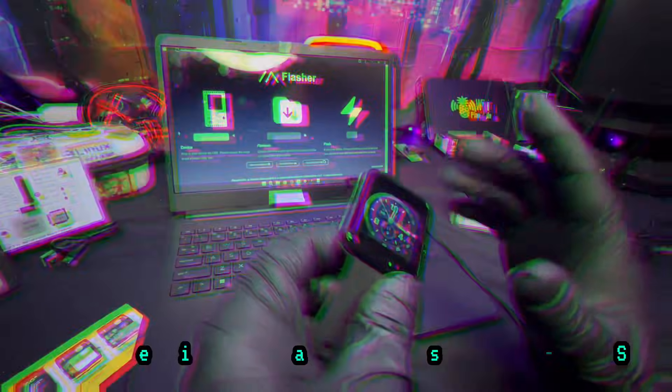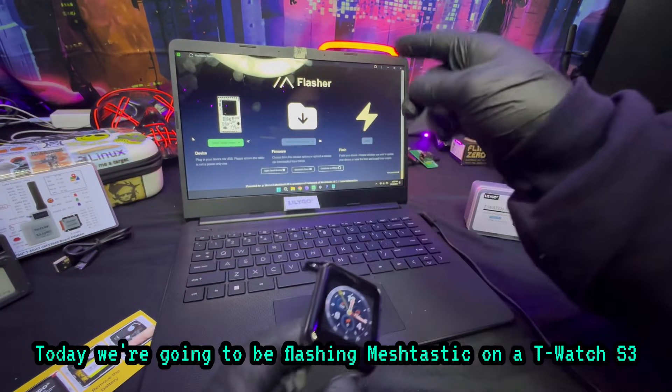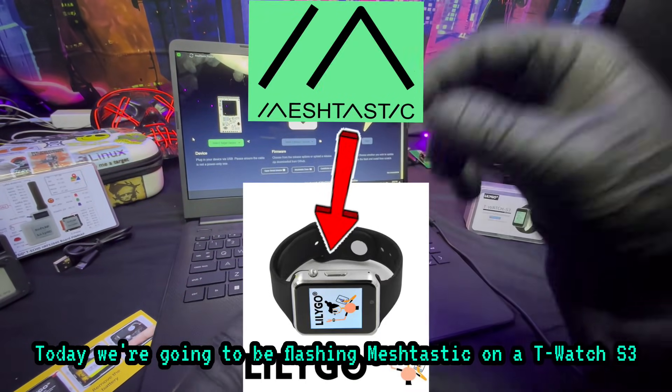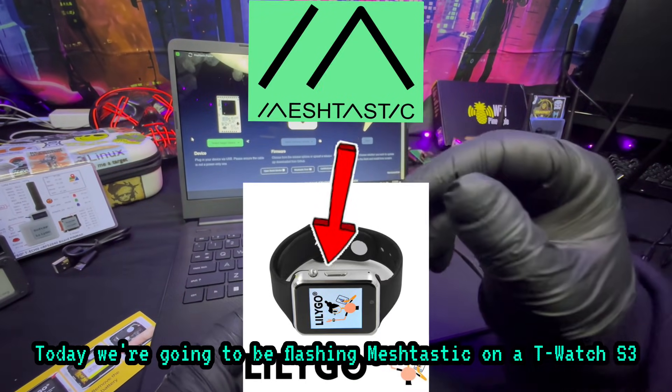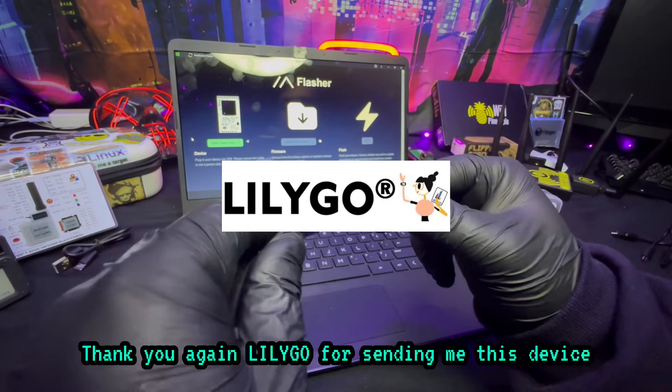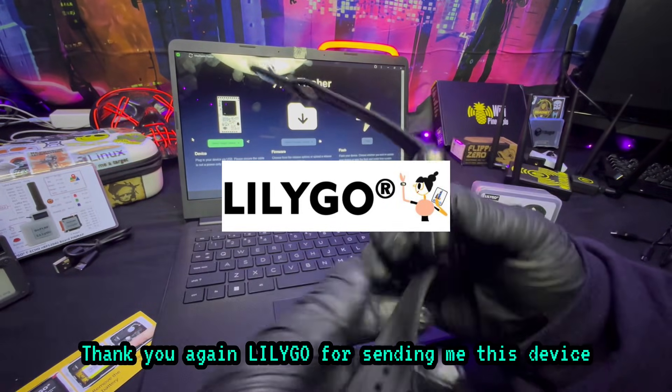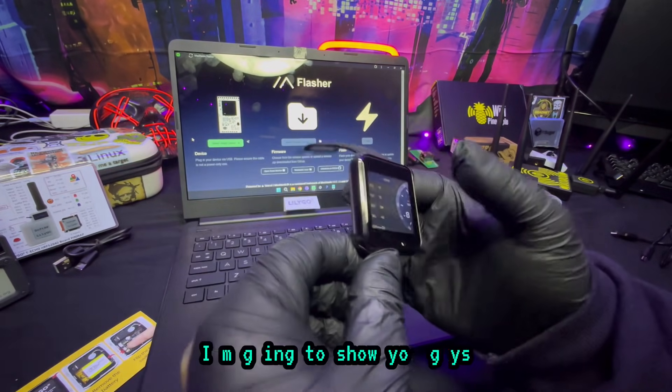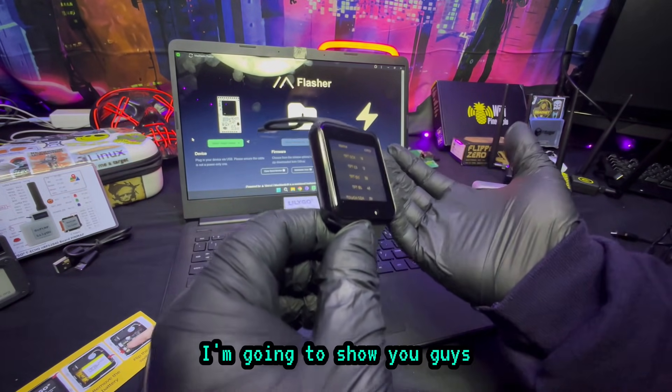What's going on everybody, welcome back to the channel. Today we're going to be flashing Meshtastic on a T-Watch S3. Thank you again Lillygo for sending me this device. I'm going to show you guys how to flash it.